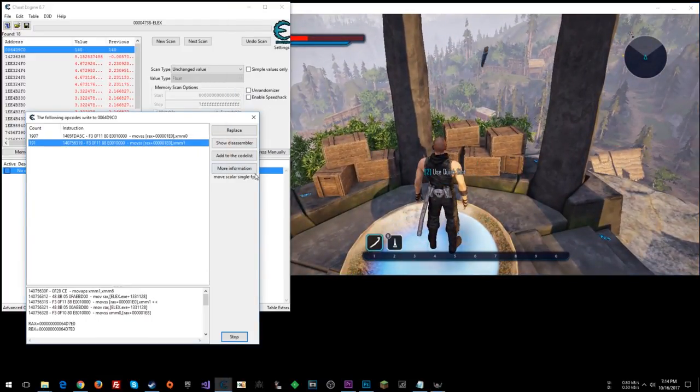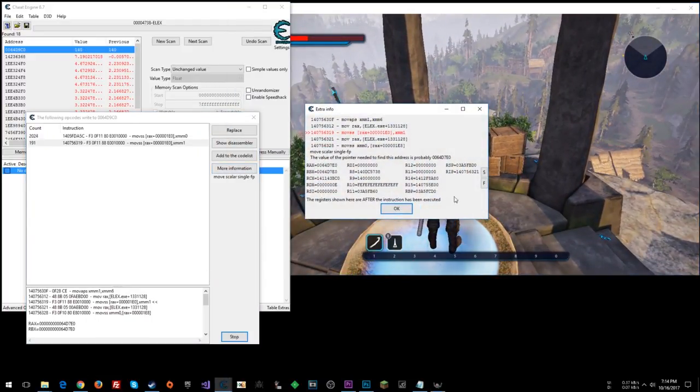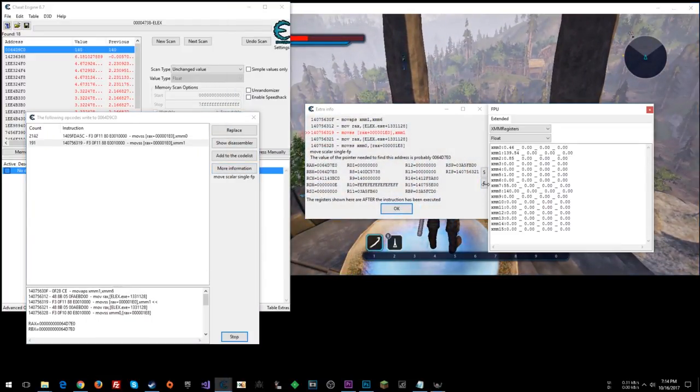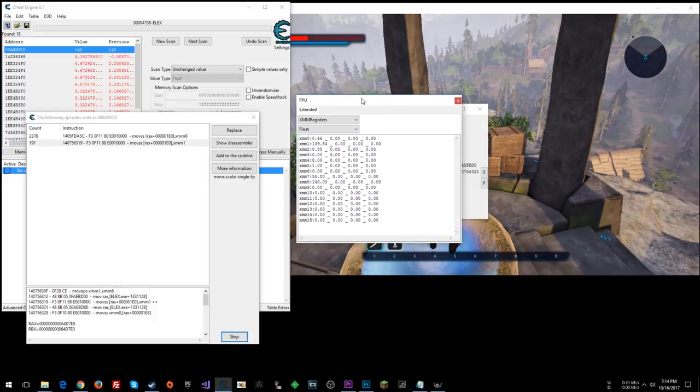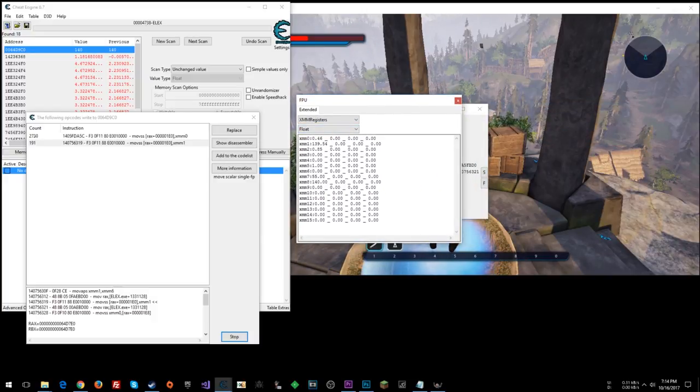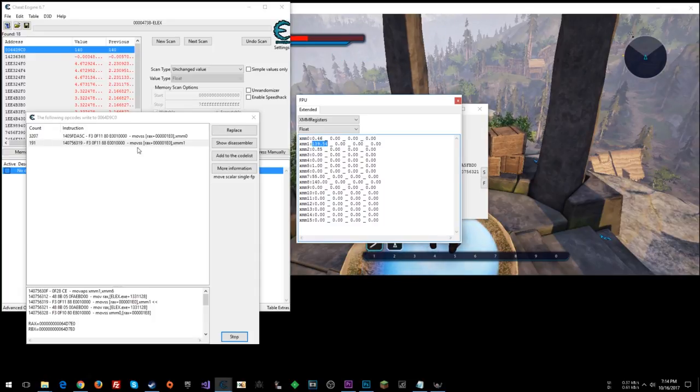So now if we click this, and we say more information, and click the F here, we can see our floating point and XMM registers. Look what's in XMM1. 139.54. So as you use the jetpack, this is counting down, and it's writing that to the memory address.